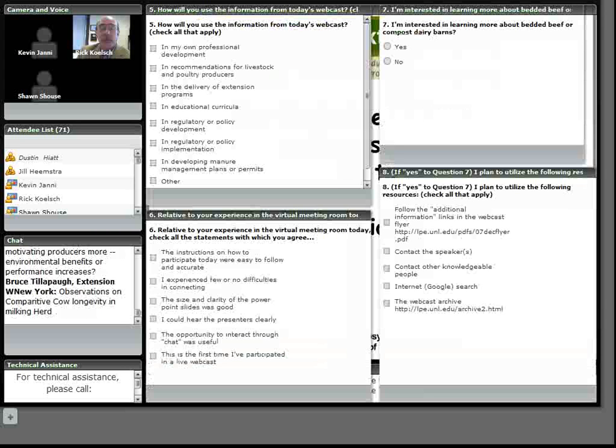You shared some cost comparisons of an open lot versus a bedded barn. Did that open lot include the cost of a runoff holding pond? And if it did not, how would that compare once you included the cost of the holding pond?